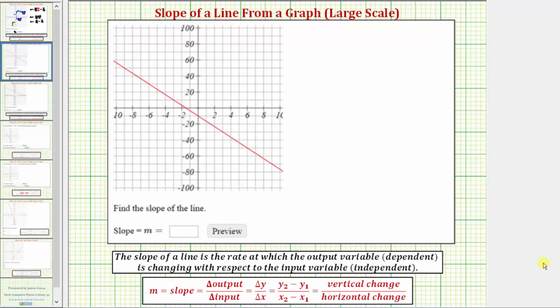In this example, we're given the graph of a line and asked to determine the slope. The slope of a line is the rate at which the output variable, often the y variable, is changing with respect to the input variable, often the x variable.